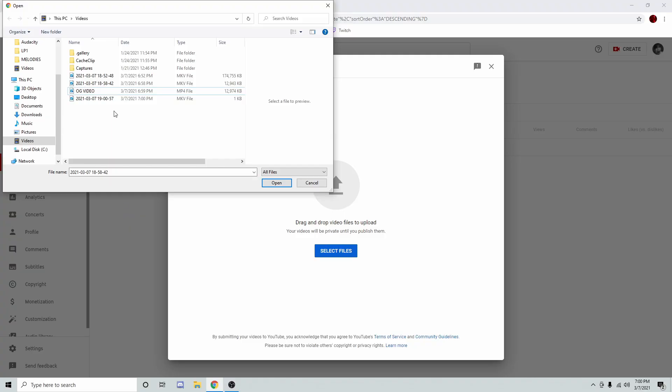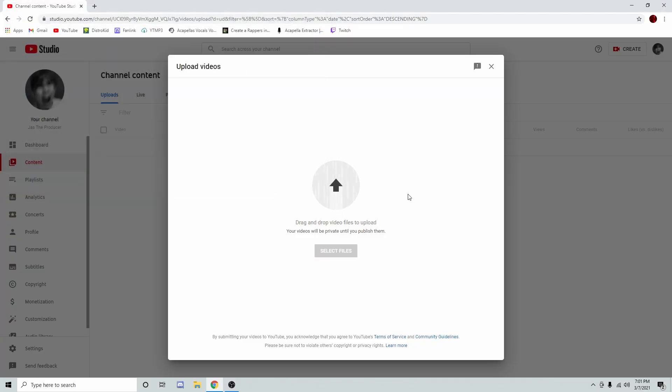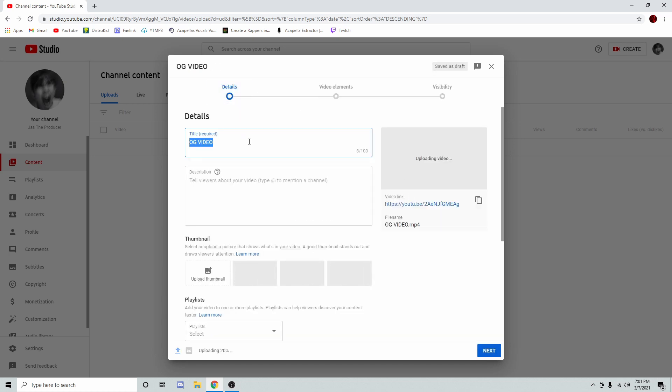Each time you upload a single video to YouTube, you will likely notice no difference in the compression. The video you upload will look relatively the same as the one on your computer, but there's just a very slight difference.